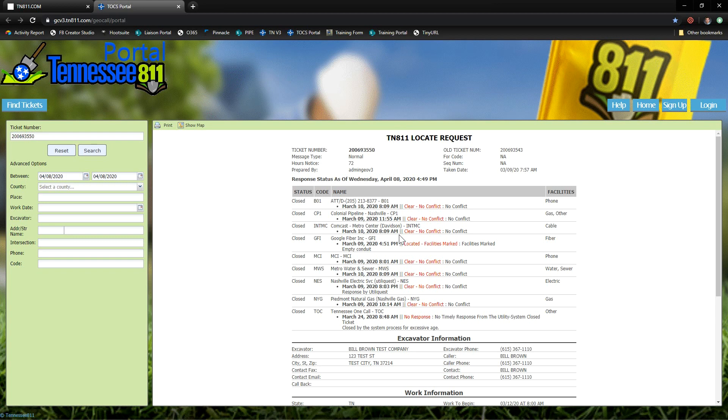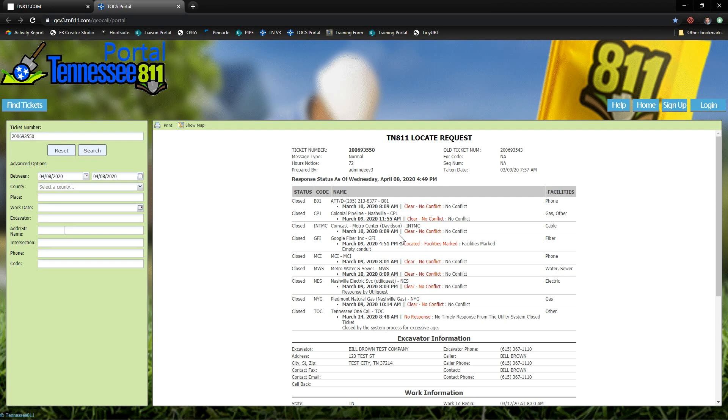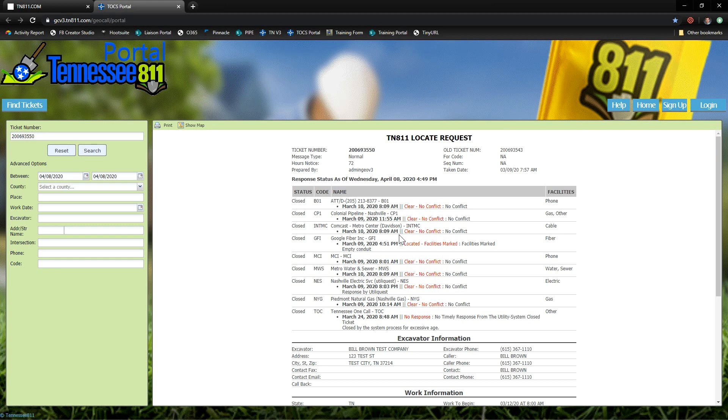Now once you're at your job site, always look for clear evidence of an unmarked utility. If you find that clear evidence of an unmarked or maybe a mismarked utility, you're required to notify 811 a second time so that we can re-contact the utilities and point out the omission or error.